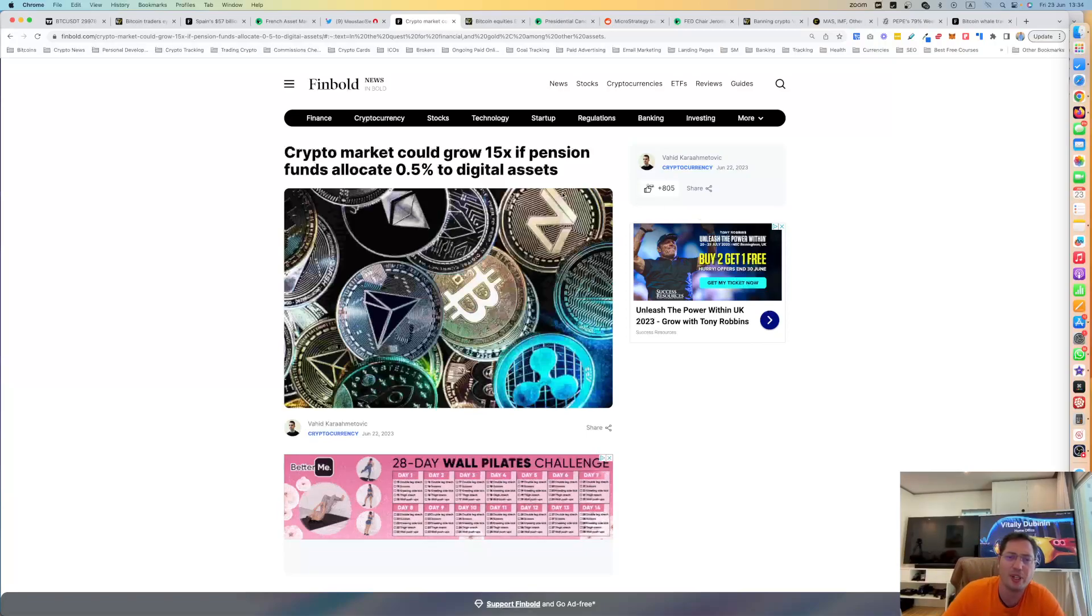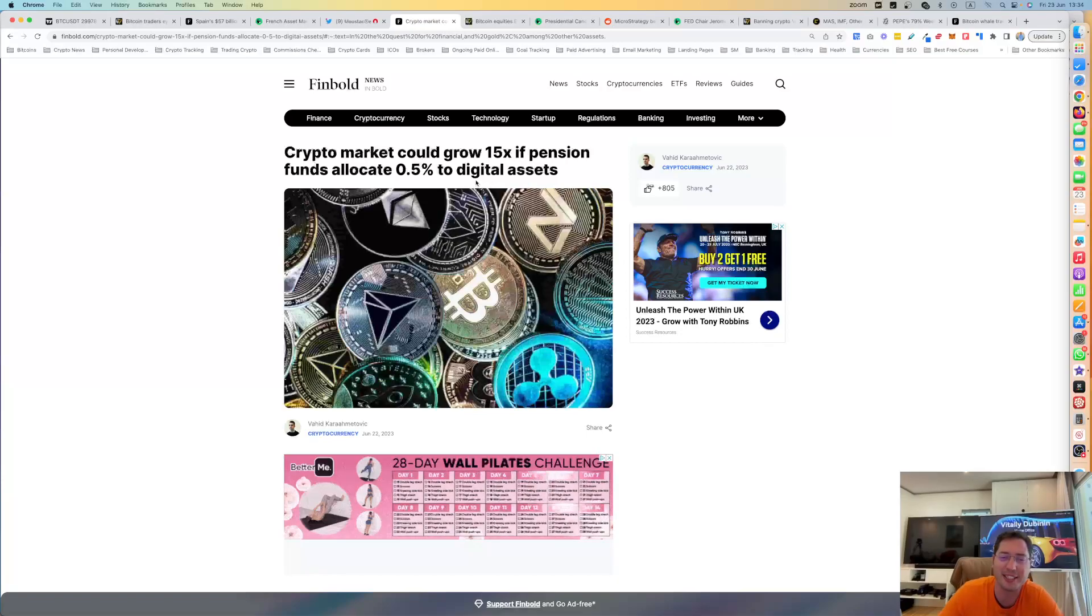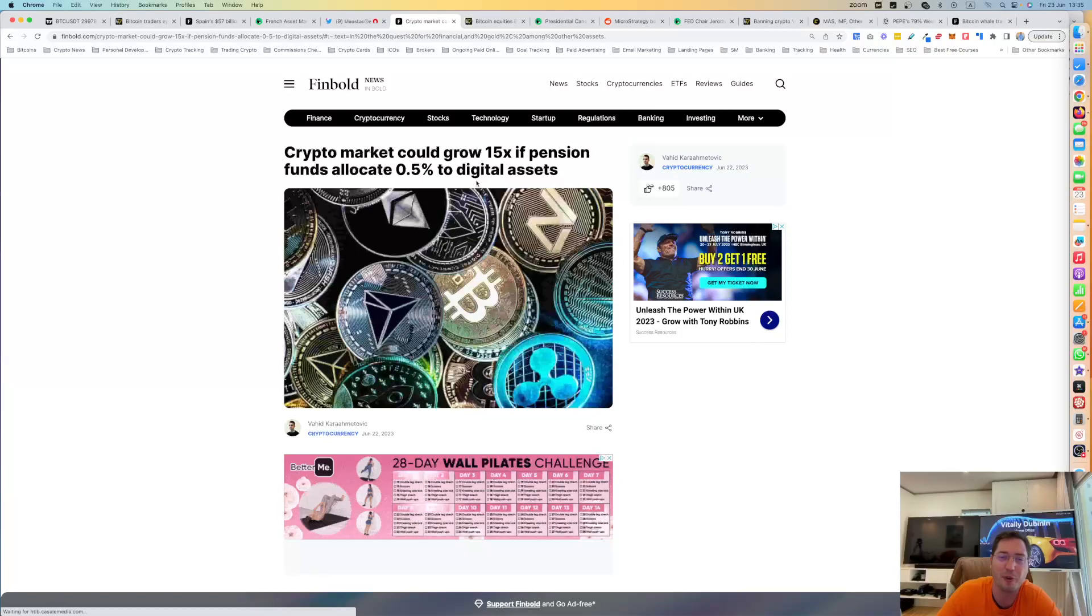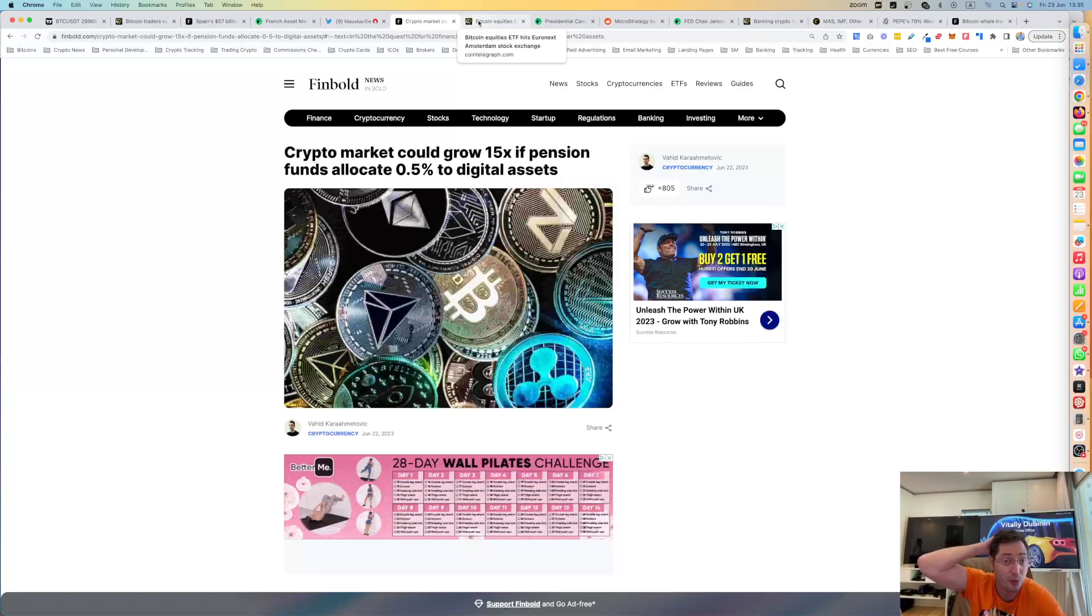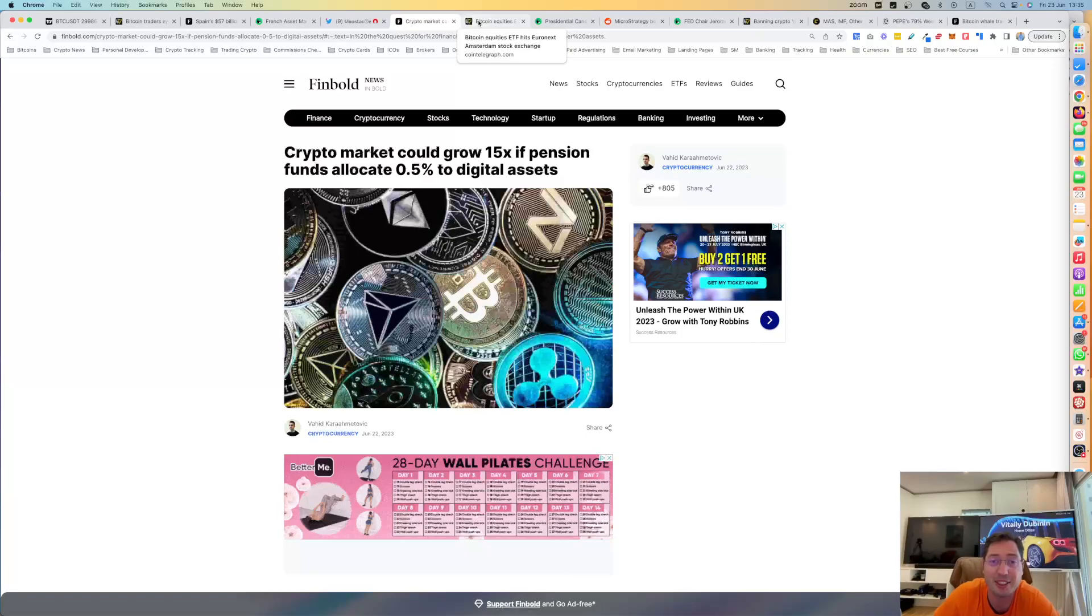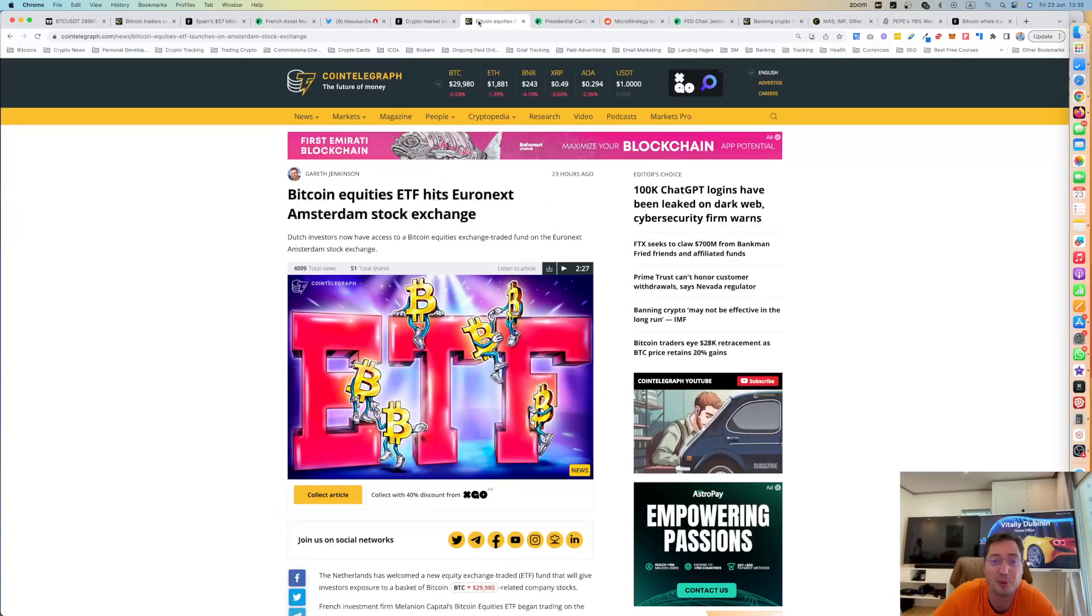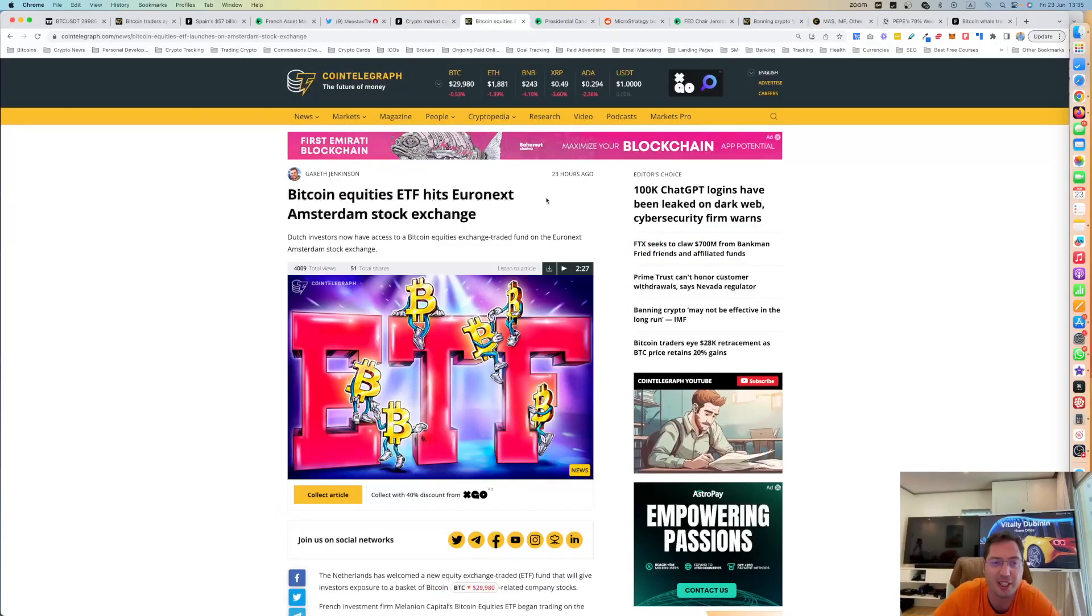The crypto market could grow 15x if pension funds allocate half a percent to digital assets. Think about it. 15x is $15 trillion if pension funds allocate half a percent to digital assets. So now we're talking about the bull market. This is the bull market of 2024 and 2025 that could take us to 15 trillion. I know it's hard to imagine right now where we're coming out of the bear market, but this is the time. This is the time to pay close attention, guys.